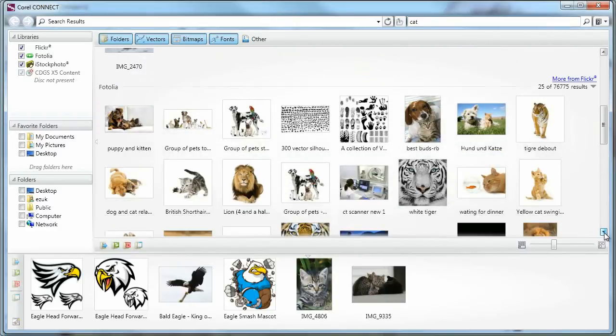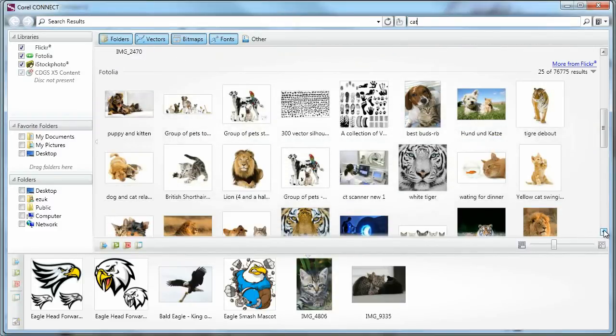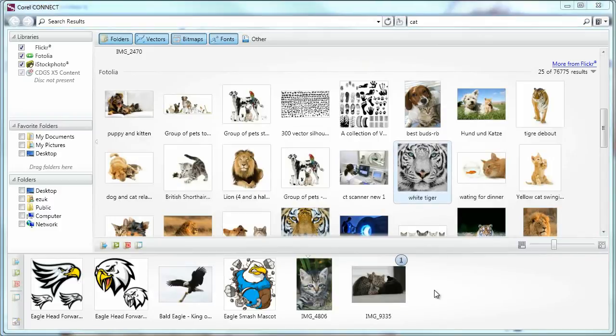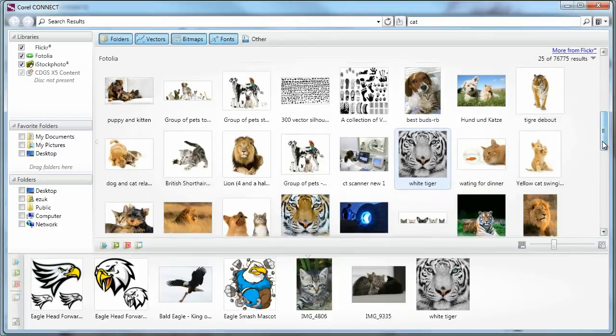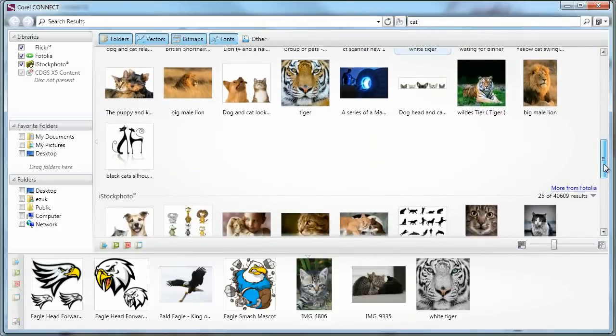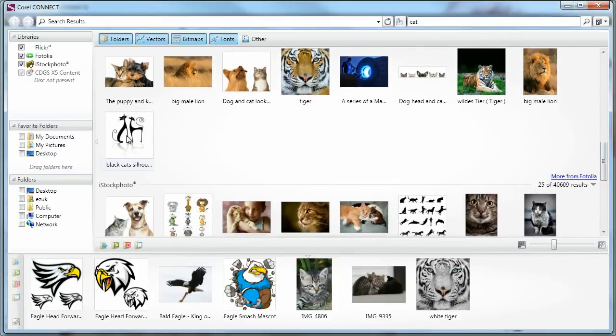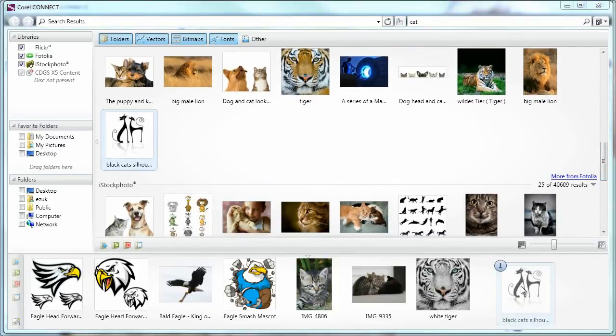And the Fotolia photos are usually much more accurate. So wow, this cat is very nice. I might want to use that. And oh, here's a vector. That's great.